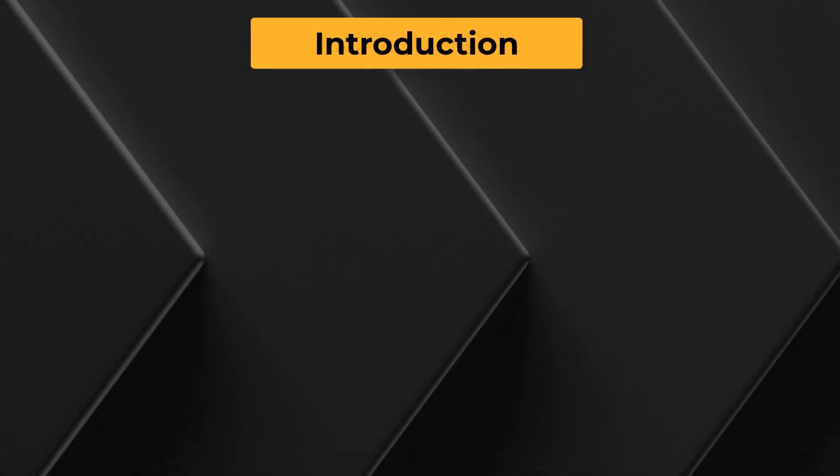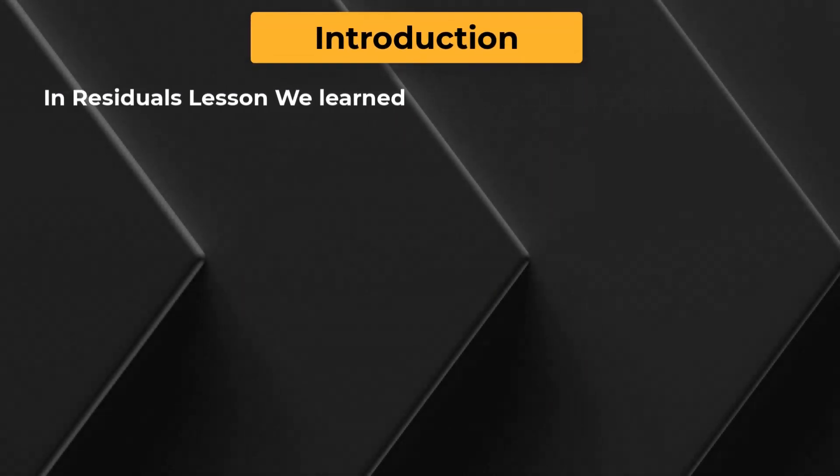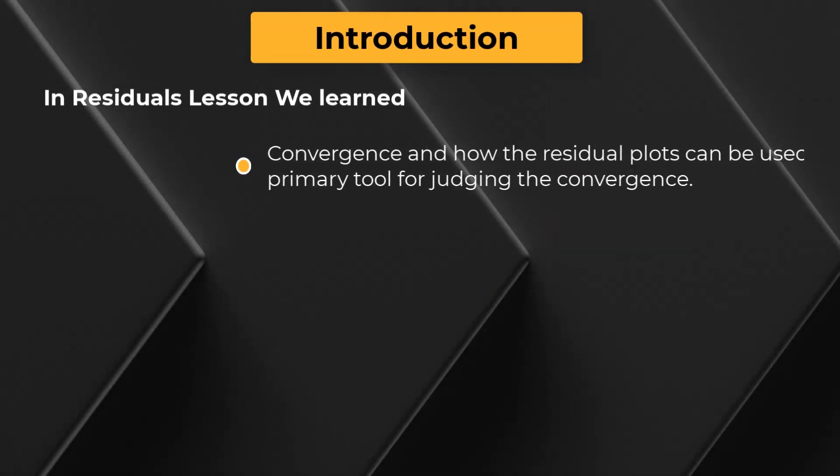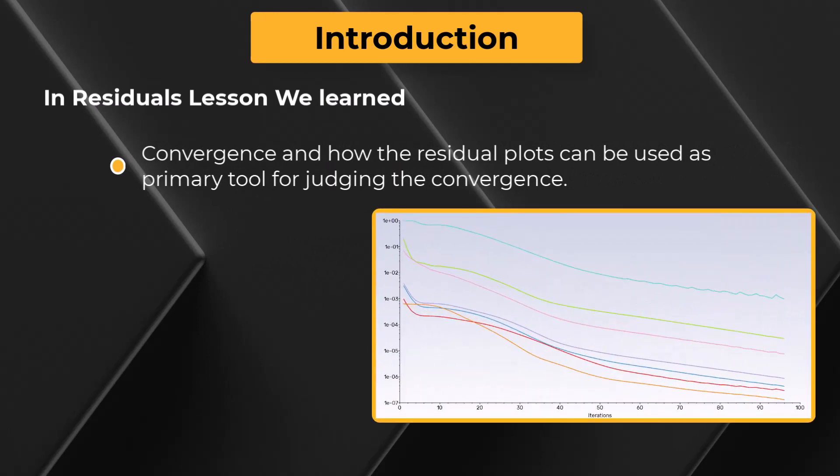Hello and welcome. In residuals lesson, we have discussed convergence and looked at how the residuals plot can be used as the primary tool for judging convergence of a simulation.